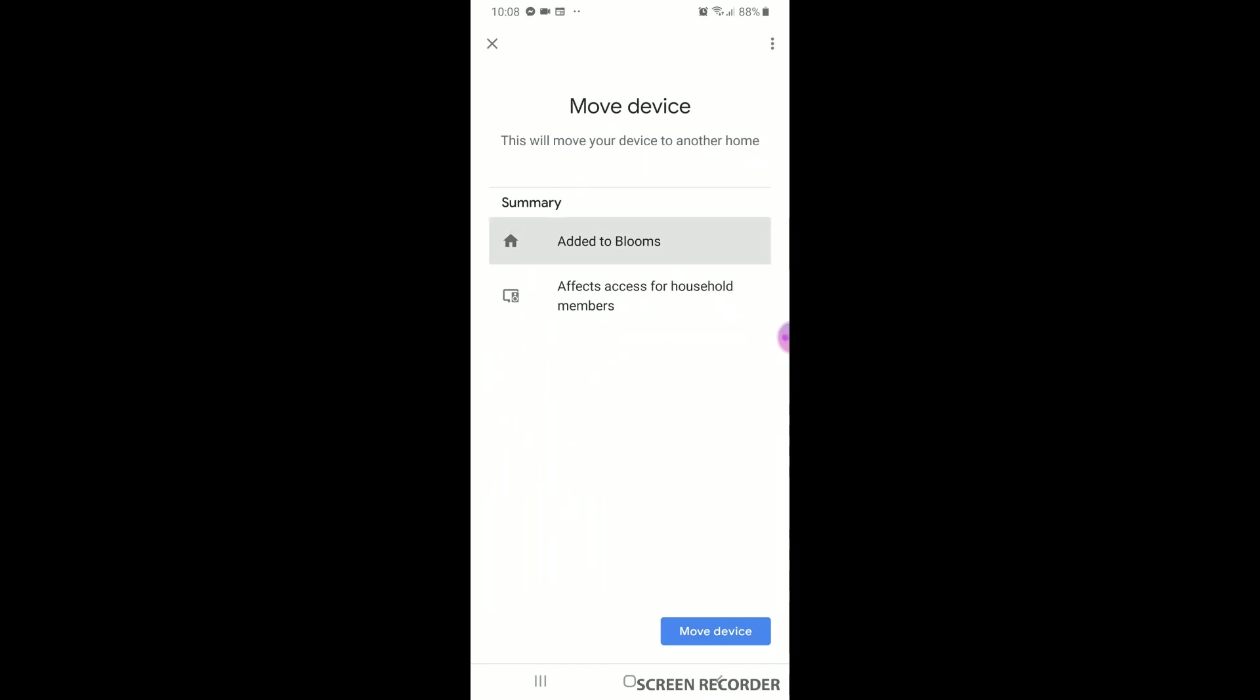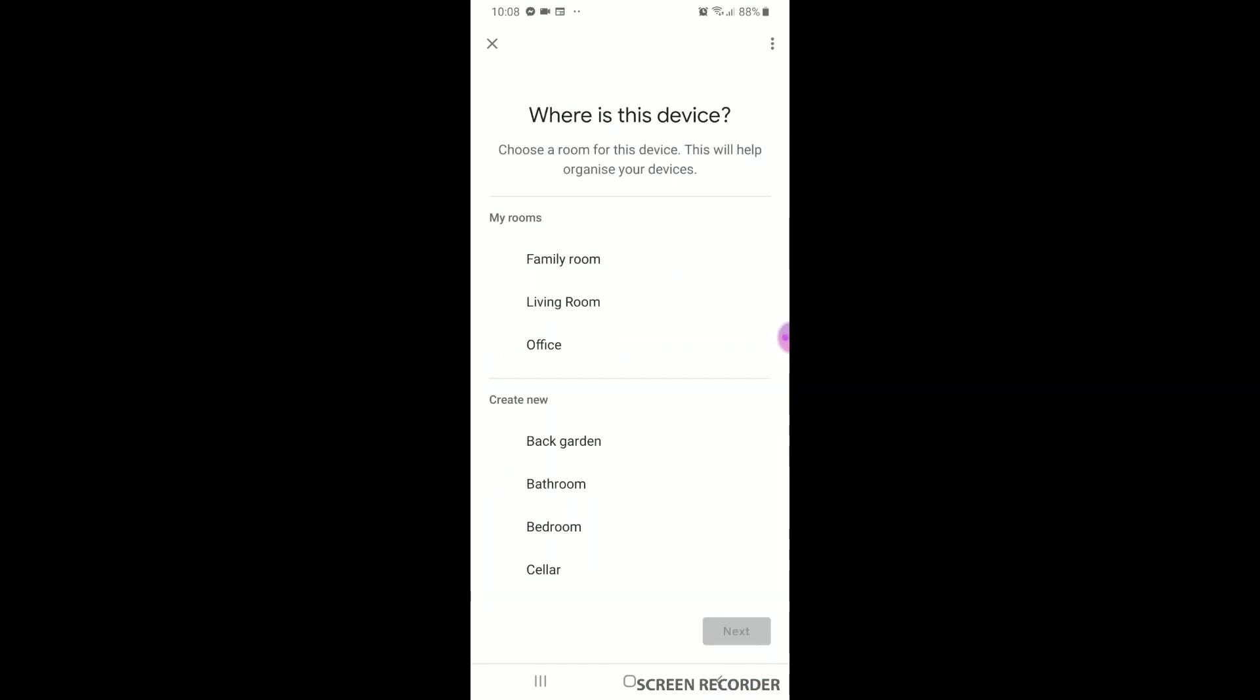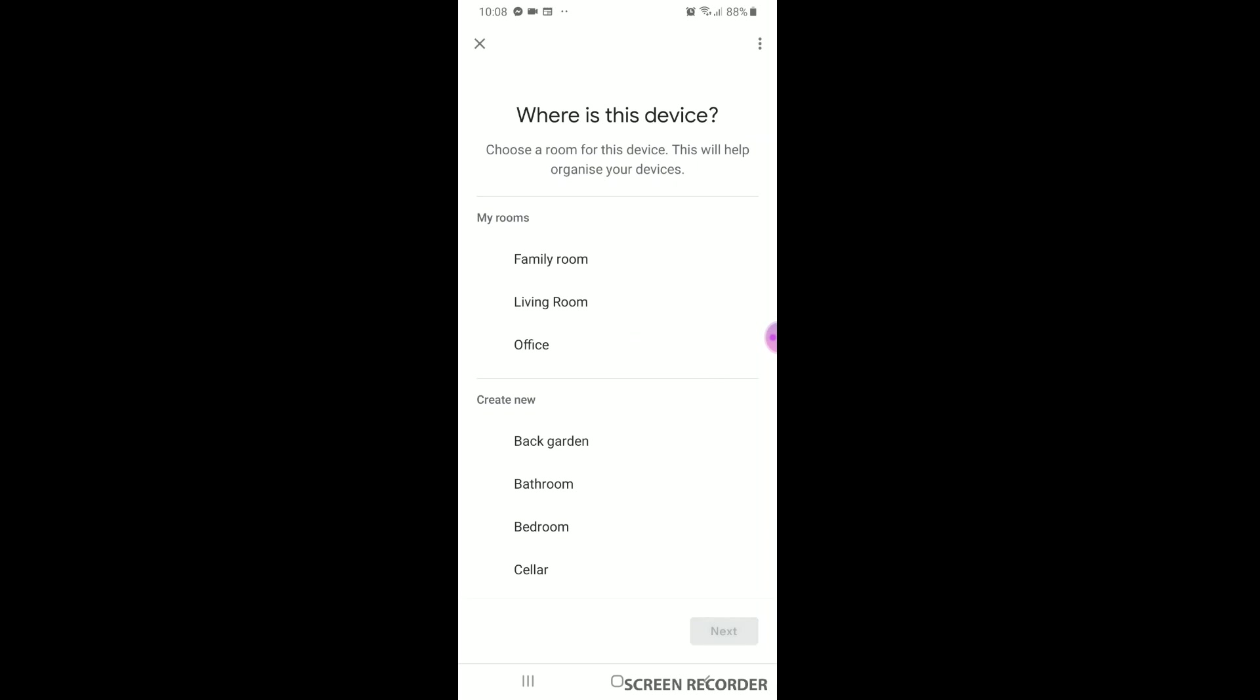In this case it's called Blooms. Now choose a room in your house to add it to. If you don't have any rooms created, choose a room in the list provided and hit next.